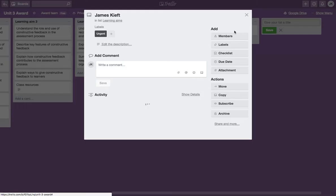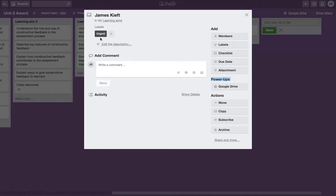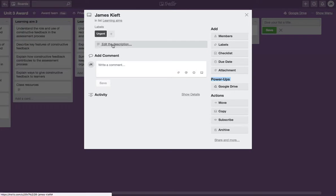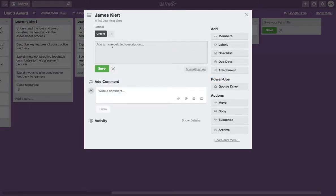If you then double click on the card, you can add different things. We can add a description in more detail. We could also paste in the link.